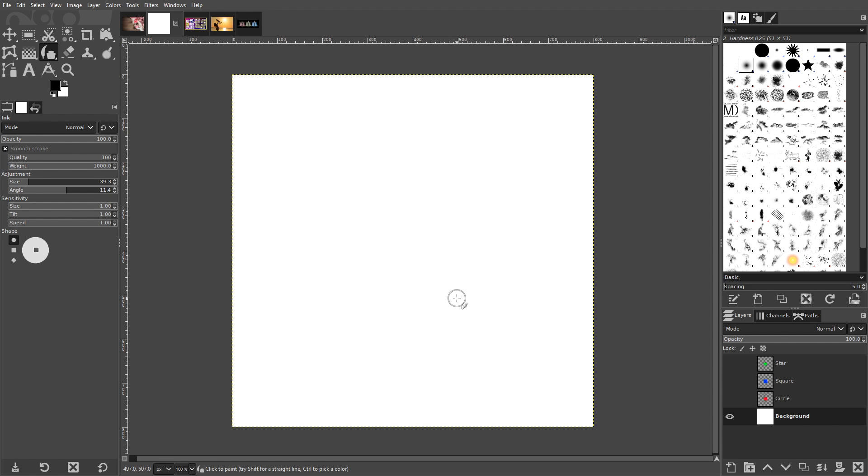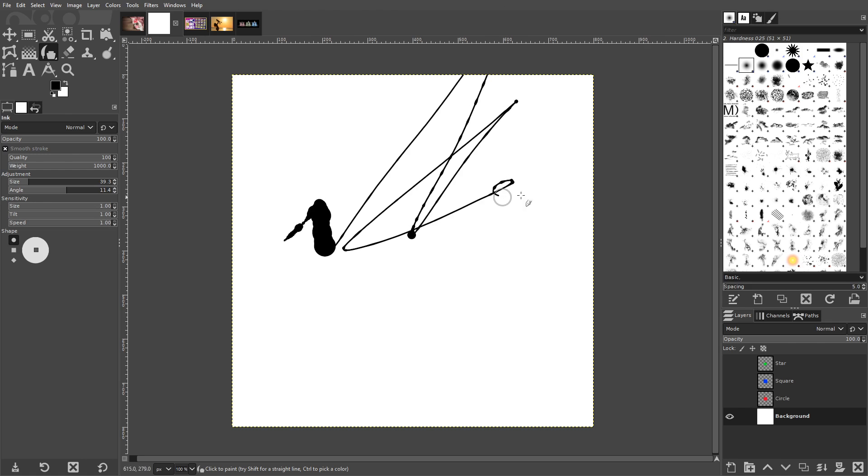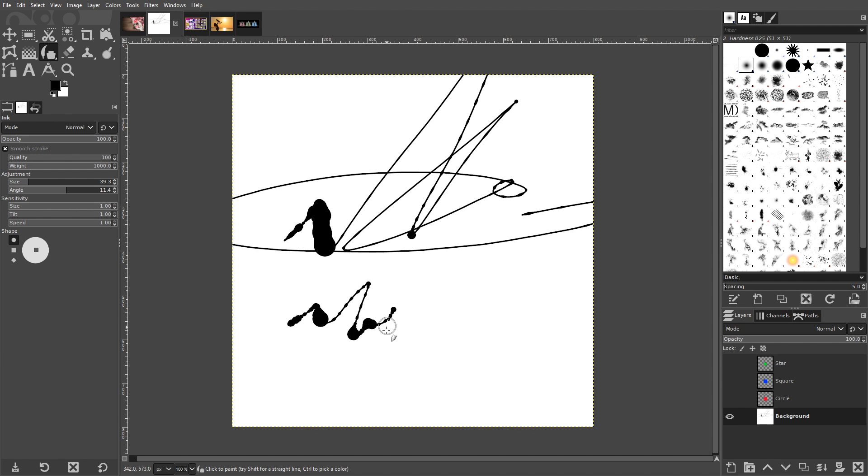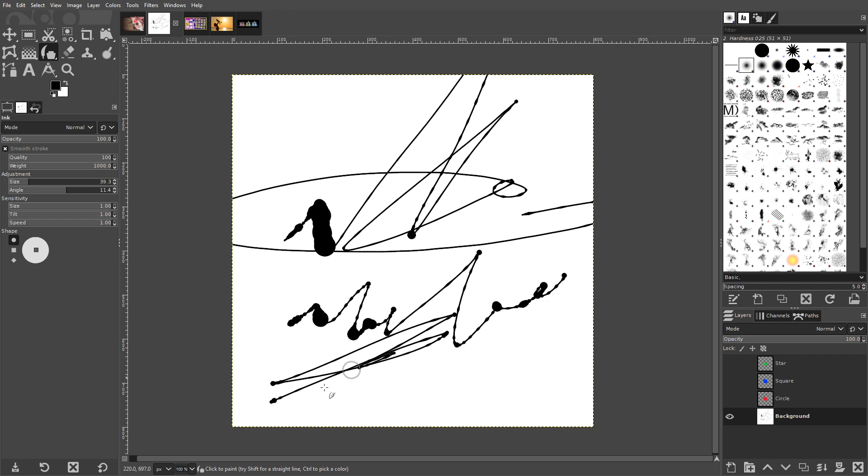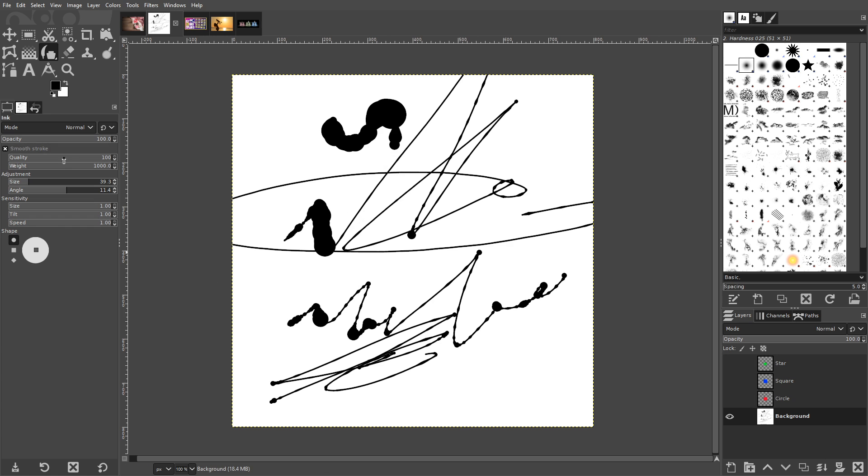The idea behind the Ink Tool is that it's meant to simulate the behavior of an actual dip pen or calligraphy pen in that it draws based on the speed and direction of your hand movement. Faster motions make thinner strokes, whereas slower motions make thicker strokes. The Ink Tool also has much of the same settings as the Paint Brush, Pencil, and Air Brush tools.